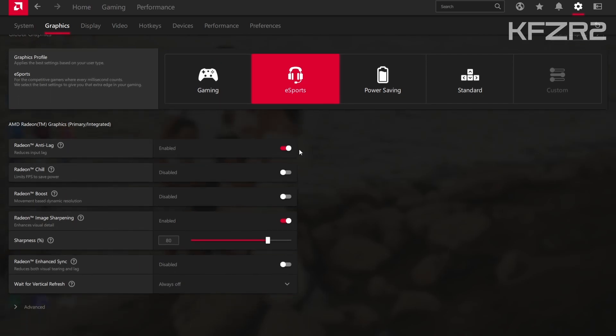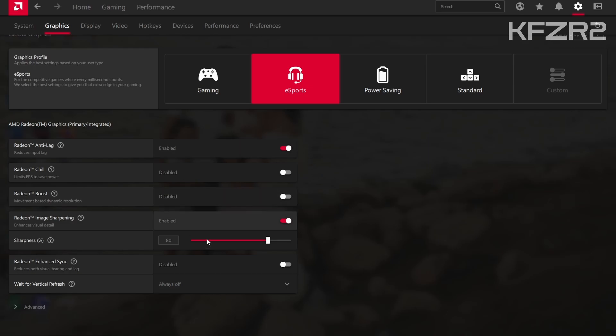Anti-lag is on. Radeon image sharpening is on, sharpness 80%. I have vertical refresh always off and everything else here was disabled.